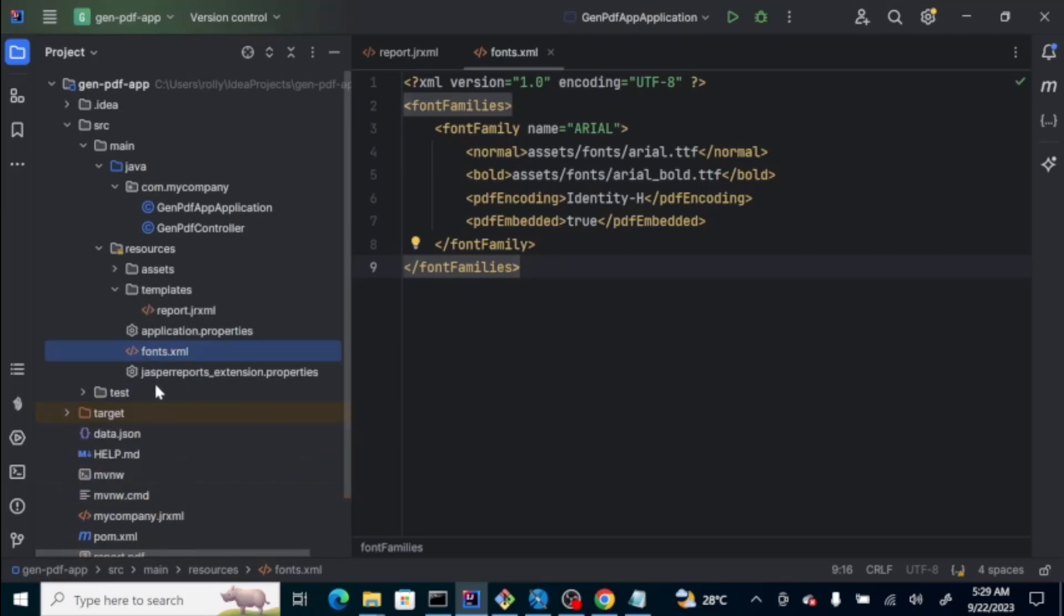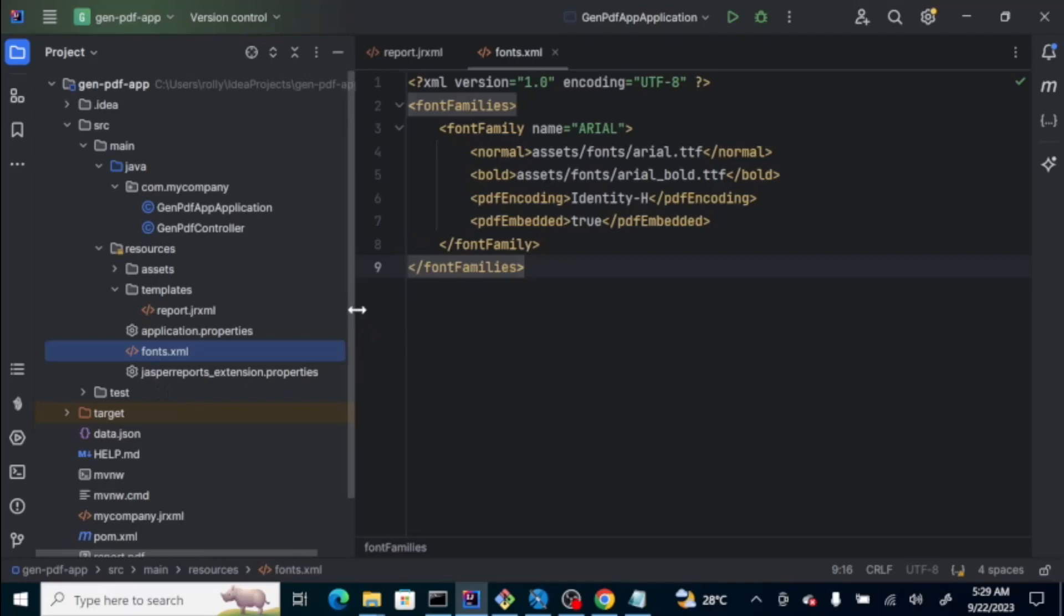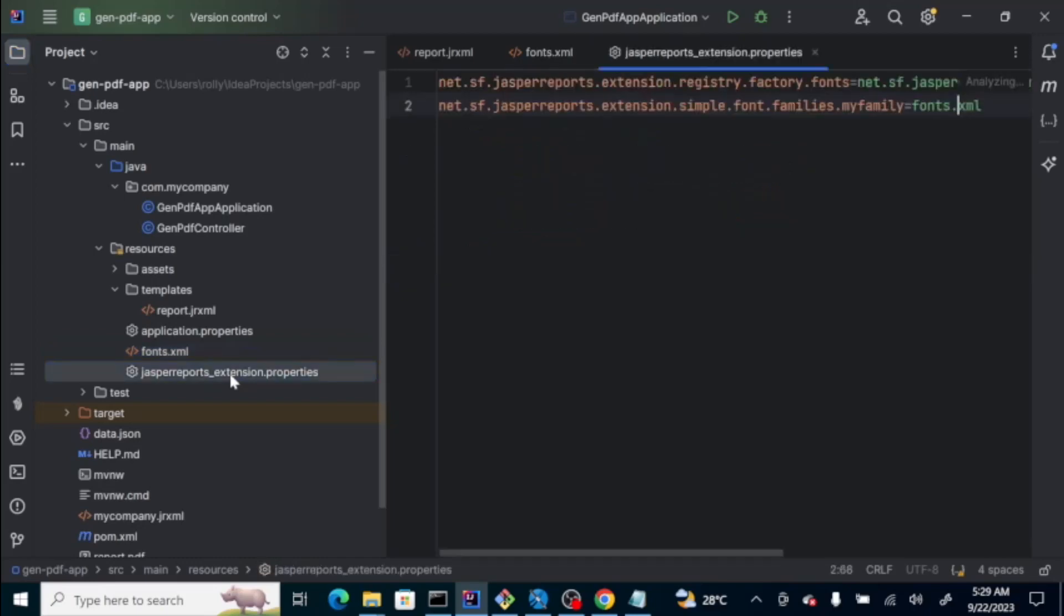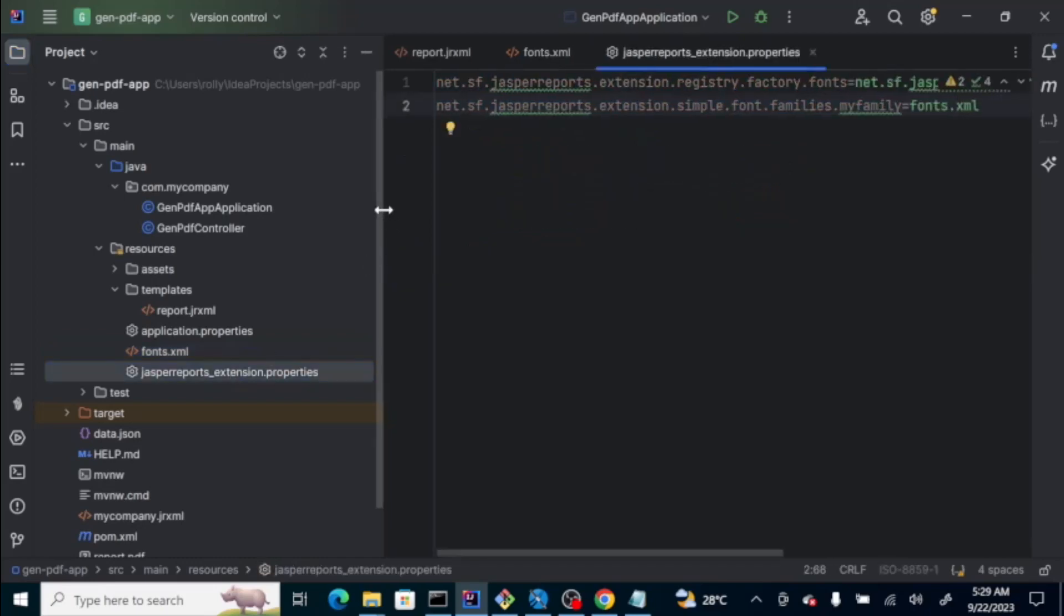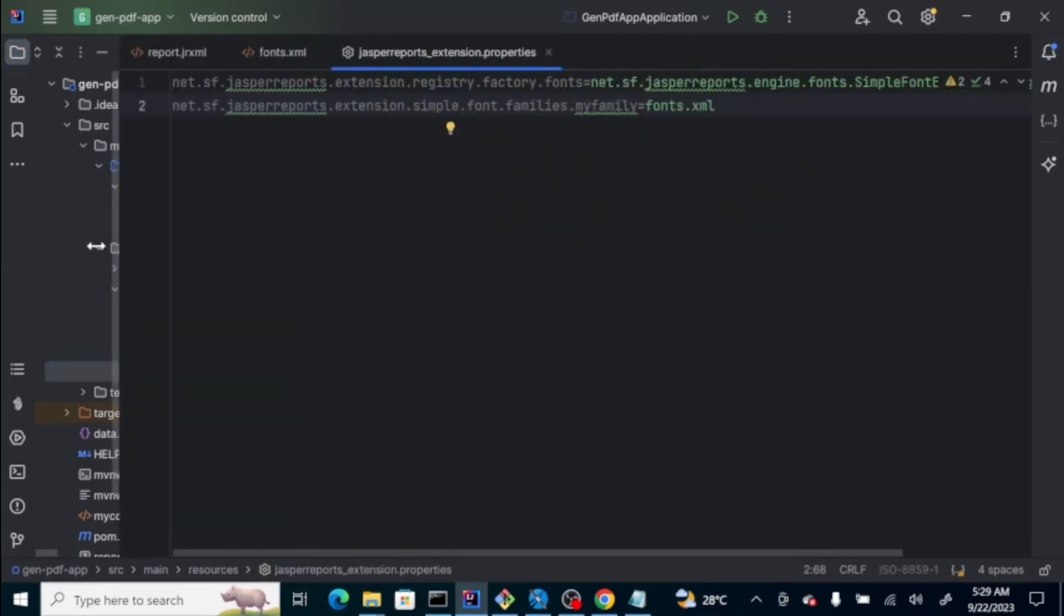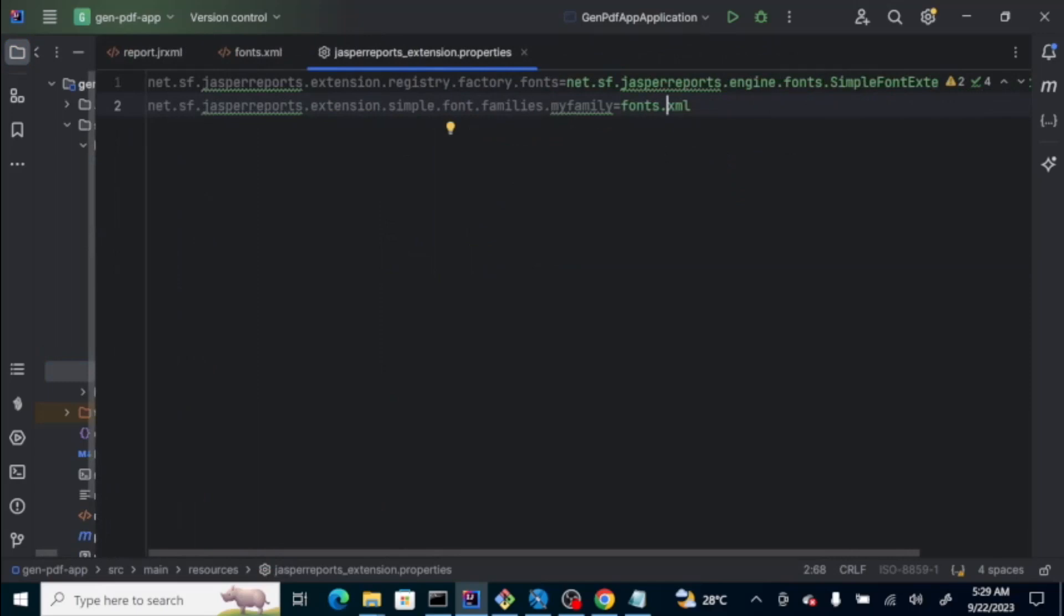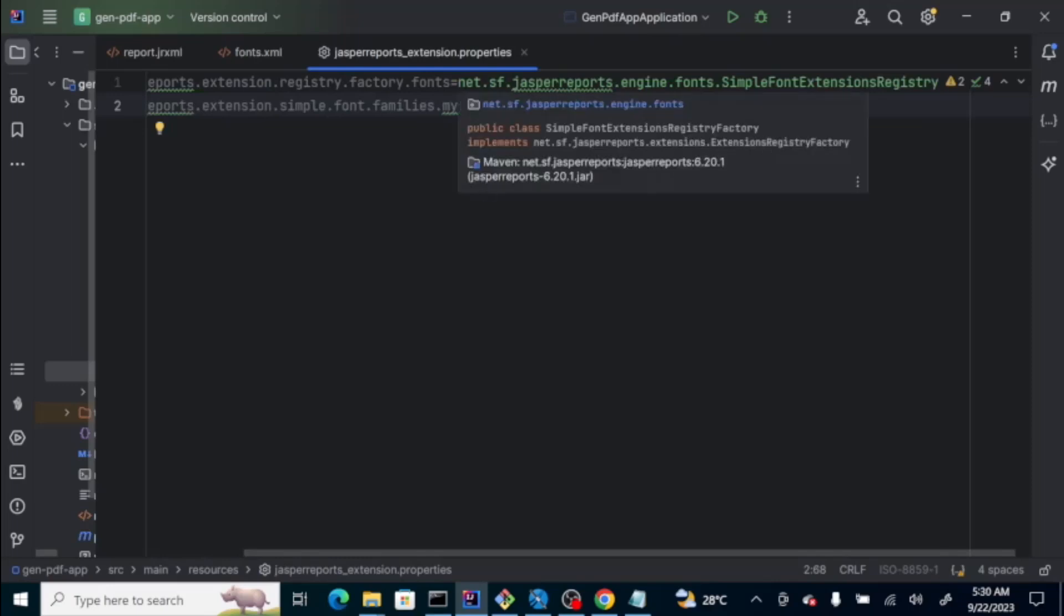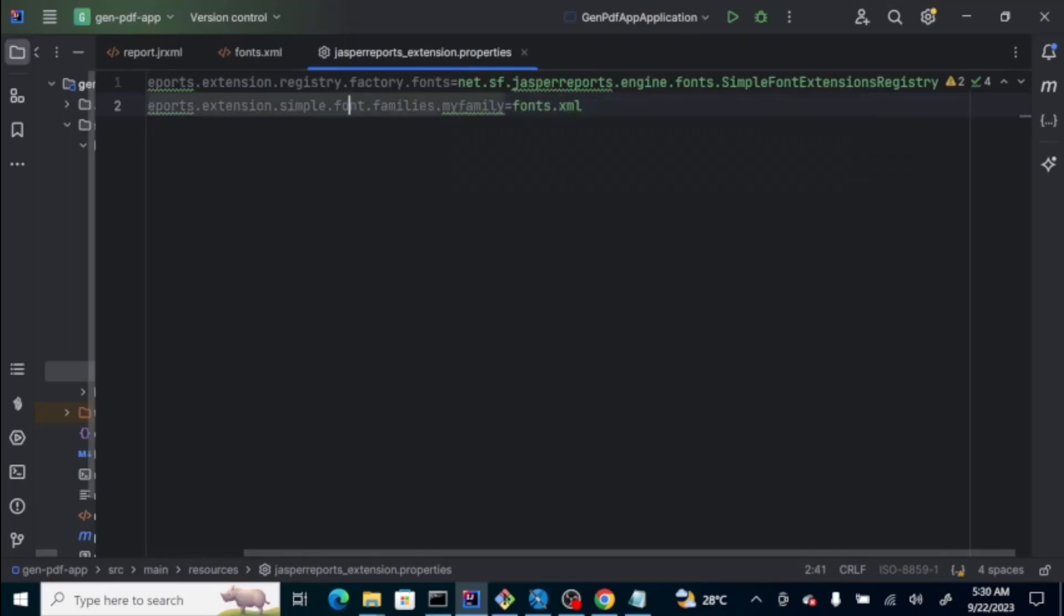Now, one important file that you should think about is this one, the Jasper report underscore extension dot properties, which is used by the application itself to load the font. What is the content of this file? It's just a registration of the extension itself, which is the font, which is the net.sf.jasperreports.engine.fonts.SimpleFontExtensionRegistryFactory.